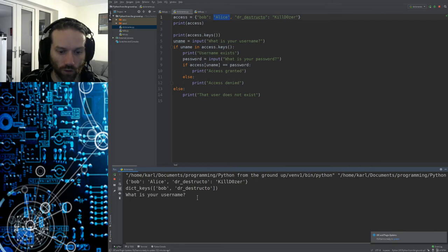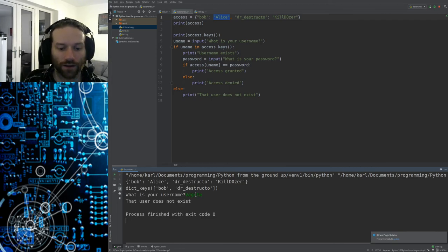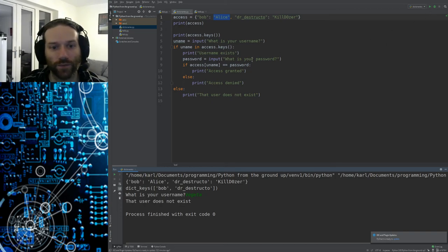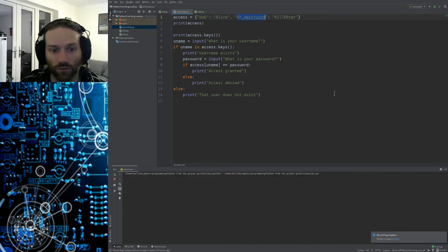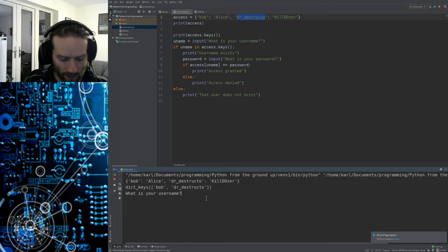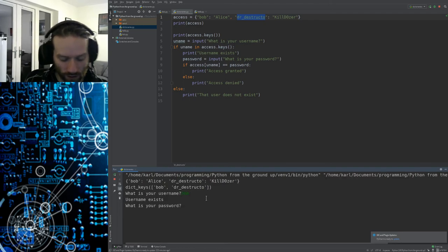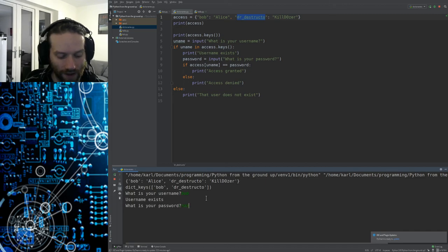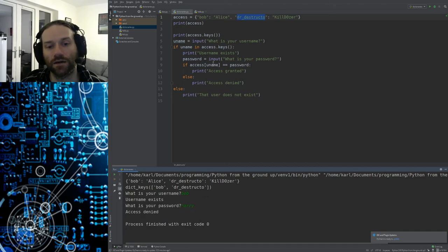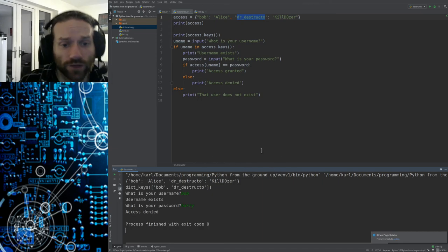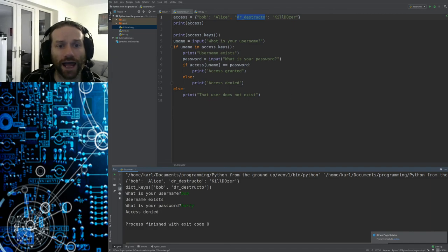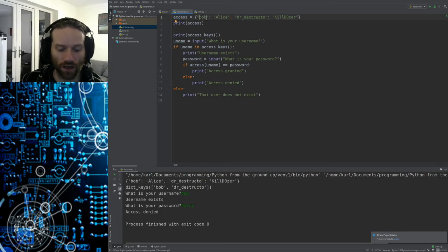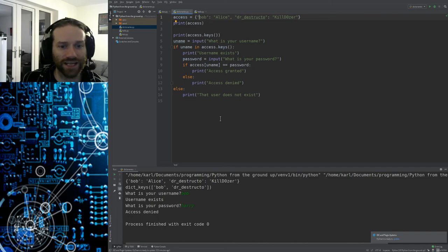If I run that again, what is my username? If I put Vegeta, it says that user does not exist. Because the name Vegeta does not exist in our list of keys. Let's try it again with Bob. I'm going to type in Bob. And we get to this point, what is your password? If I type in Harry, you can see access denied. Because that does not match the password. It's not the greatest password protection thing in the universe. But it shows you how you can use dictionaries to match passwords and usernames on a fairly straightforward basis.